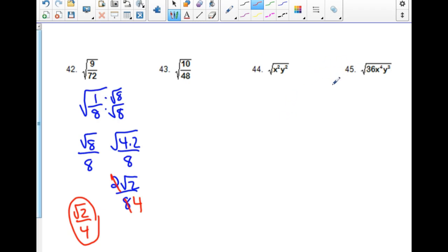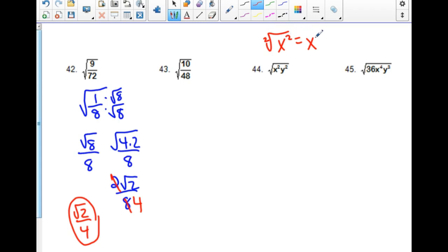Let's jump to the ones with variables. The square root of x squared would be x — the index is 2. Here's the short way: how many times does 2 go into 2? Once. So 2 divided by 2 gives the power that comes out. For the square root of x squared times y squared, the answer would be x times y — because the square root of x squared is x and the square root of y squared is y.